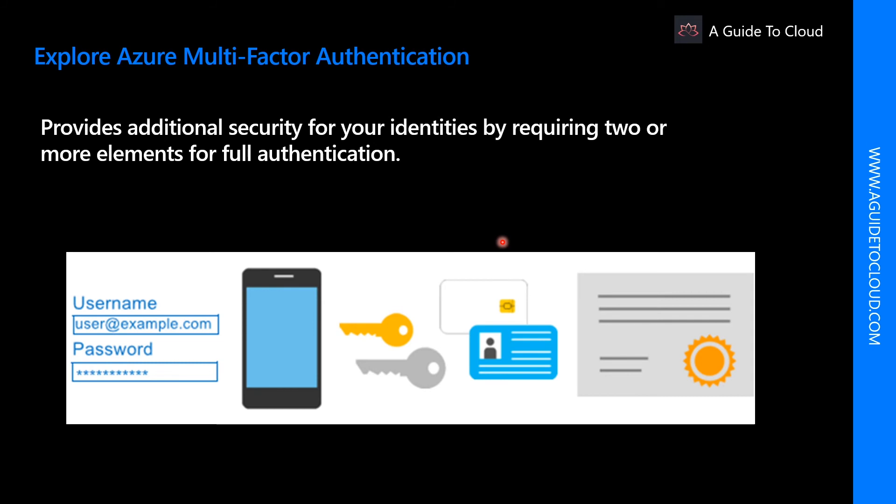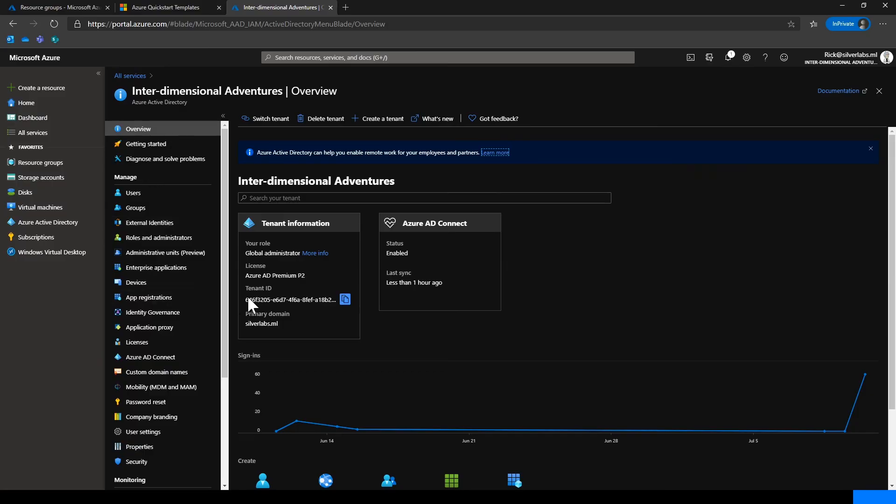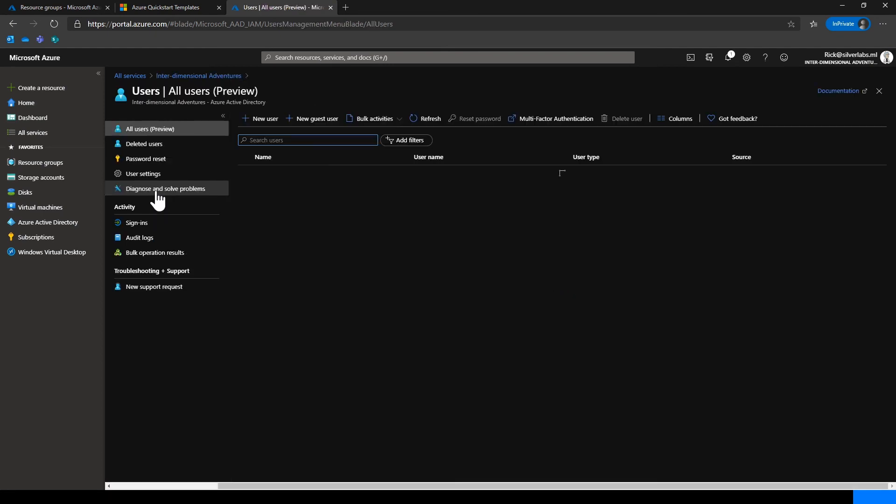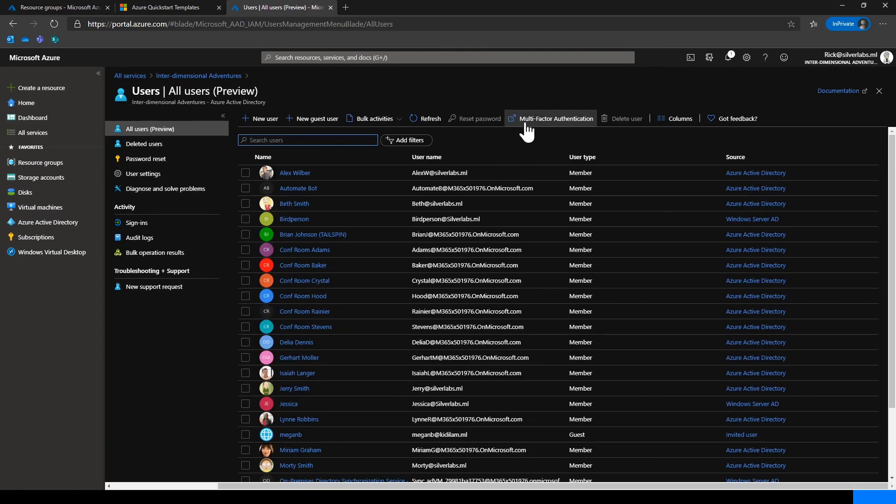So let me quickly jump into the portal to show you where you can configure that. So now I'm in my Azure AD portal. I can go to users. And there is another tab over here, which you can click to go to multi-factor authentication.